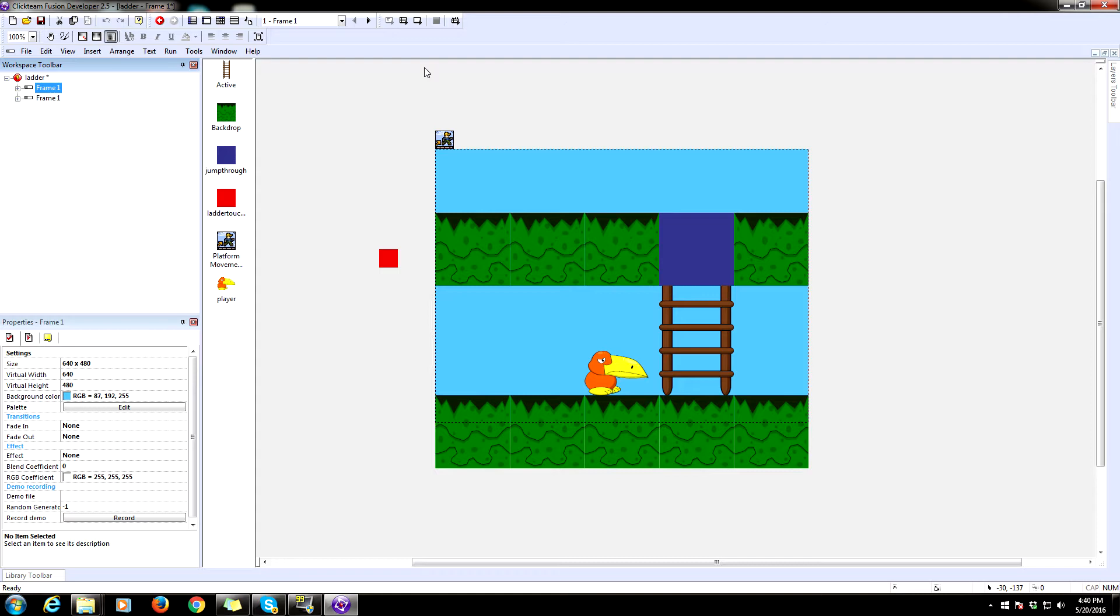Greetings ladies and gents. I am the almighty Zintaco and today we're going to be learning how to make a climbable ladder for our platform game.